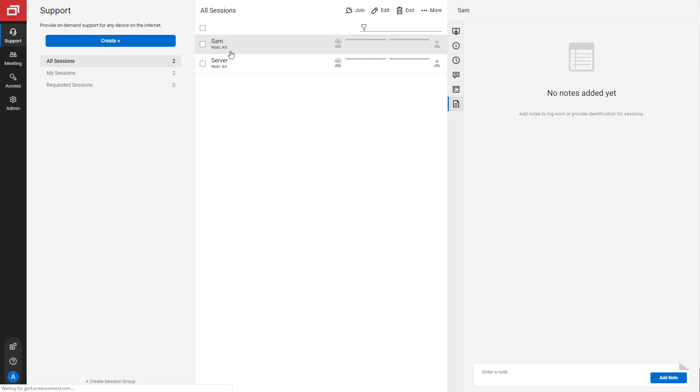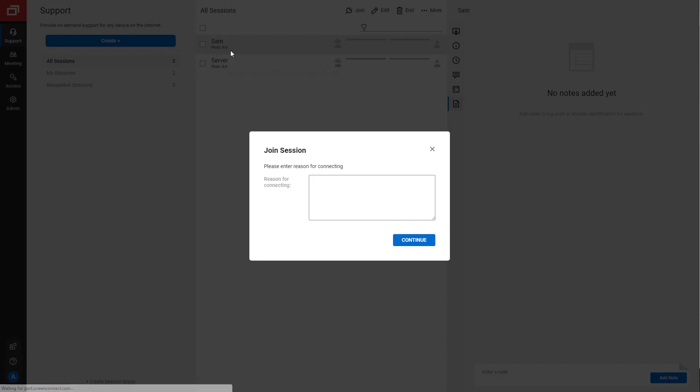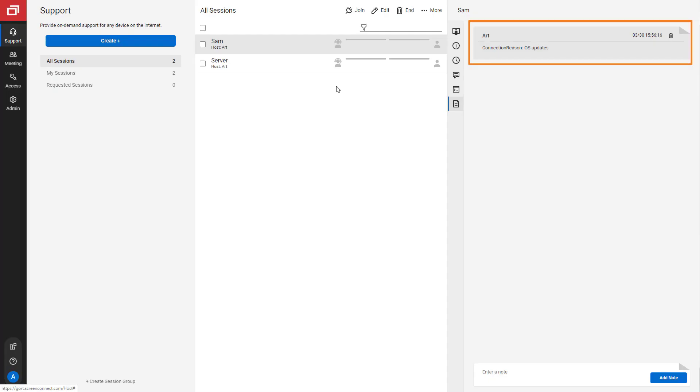Next, to use the extension, join a session. Enter a reason for connecting to the session. Then click Continue. The join reason is stored on the Notes tab.